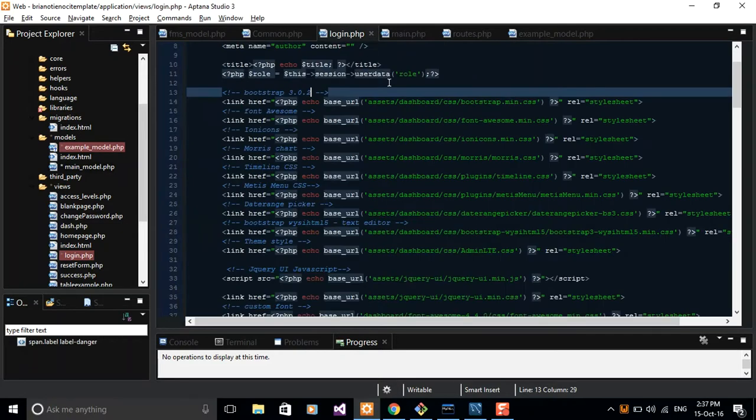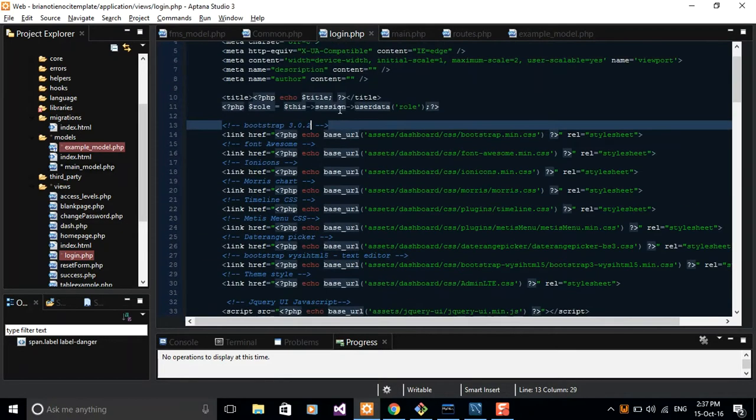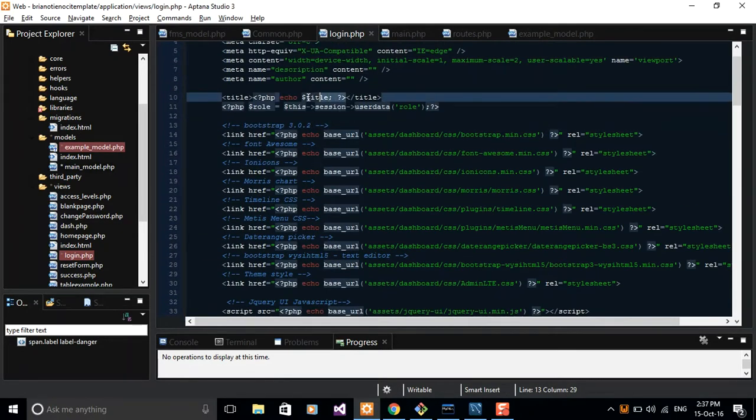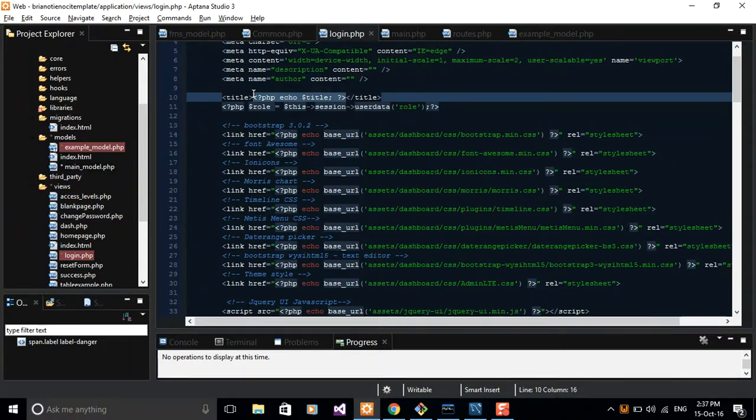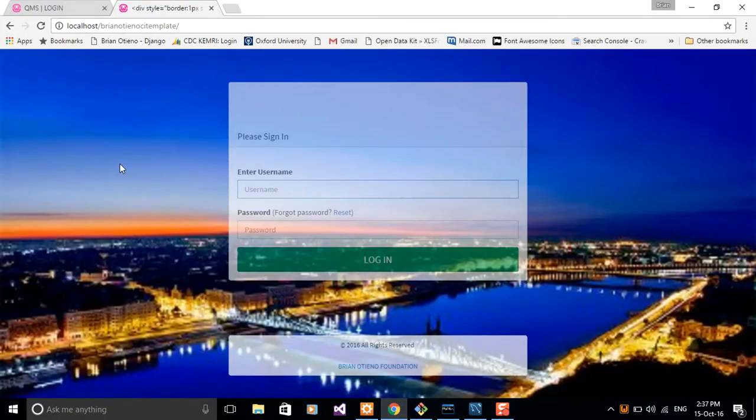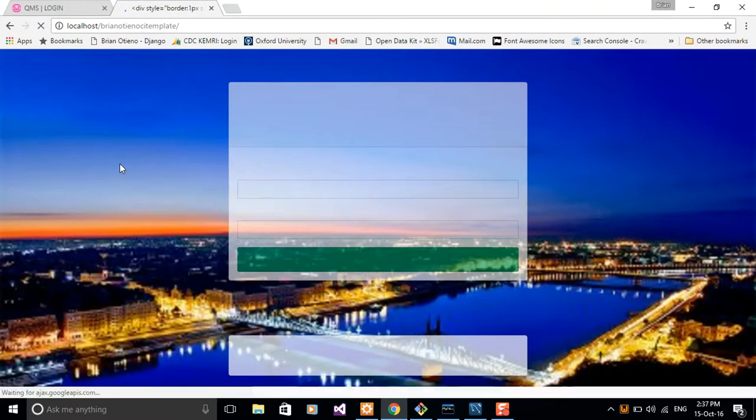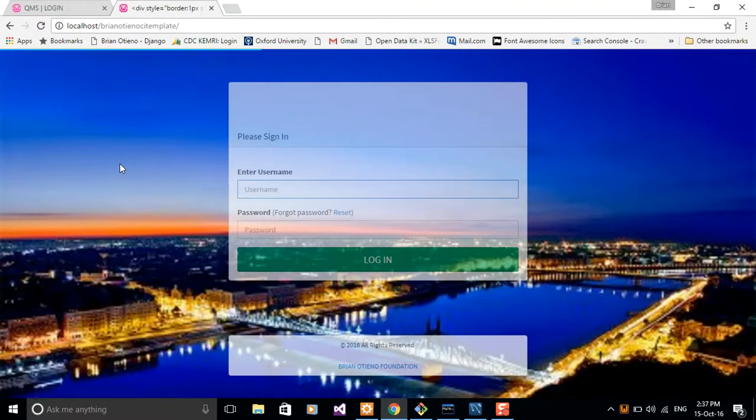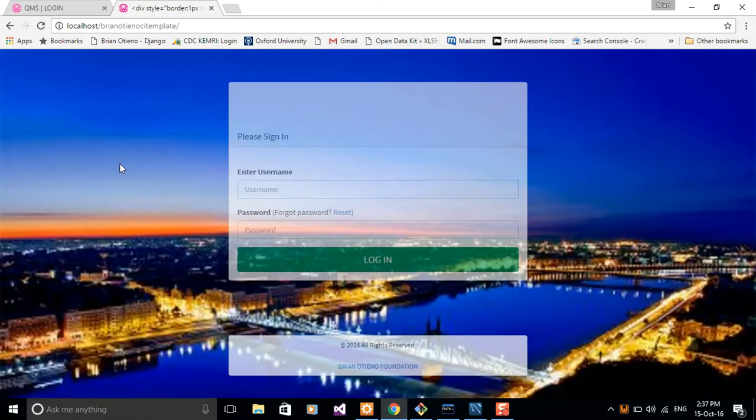If you take a look at the login file, you'll notice that I'm echoing a title here dynamically. I'm not writing plain HTML. So come to your view and then load the list URL, which just redirects you back to your login page as we did in our routing.